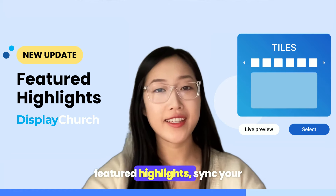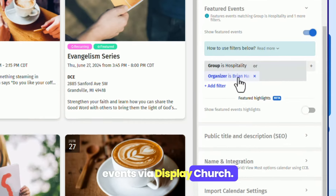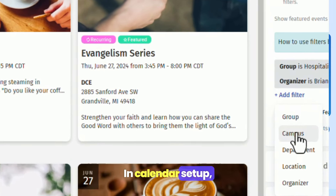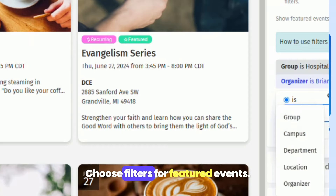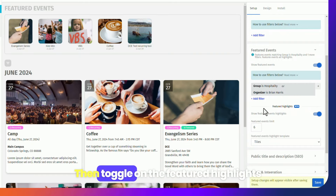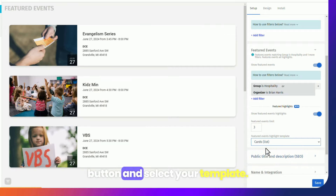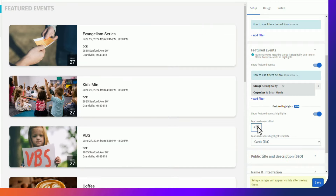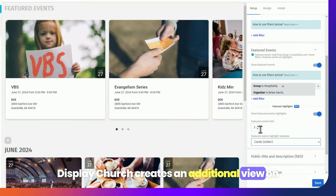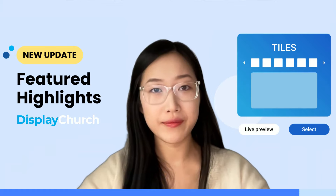To use featured highlights, sync your events via DisplayChurch. In calendar setup, choose filters for featured events. Then toggle on the featured highlights button and select your template. DisplayChurch creates an additional view on top of your main calendar.